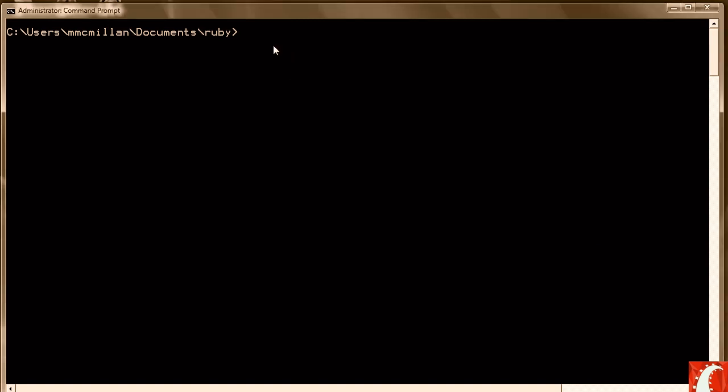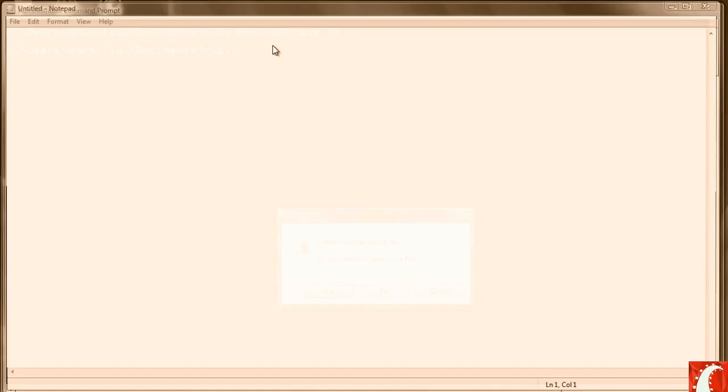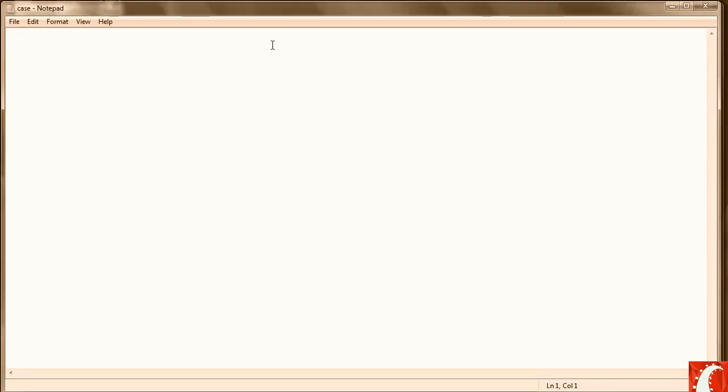Let's go ahead and open up a new Ruby program. We're going to call it case.rb. First, let me show you the general form or the syntax for the case.